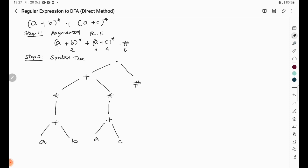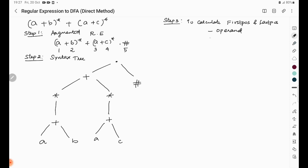The next step is to calculate the first position and last position. First, we compute first and last position for operands, then we move to operators. For each operand, we have already assigned numbering in the first step, and we use the same numbers here. The first and last position of each operand is simply the number assigned to that operand.